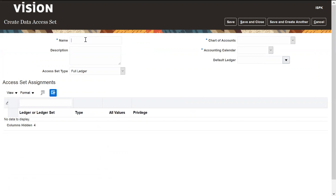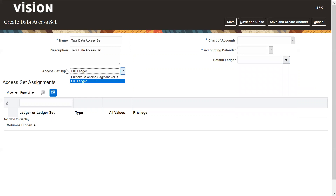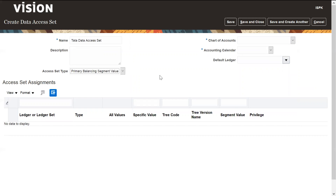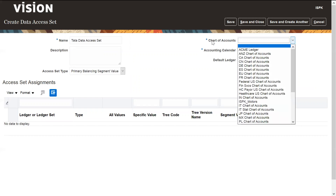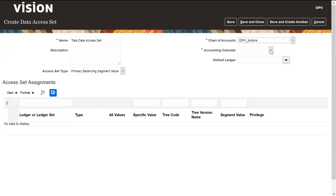Enter the name of the data access set. We are defining this only for the access of primary balancing segment values, so here we need to select 'Primary Balancing Segment Value'. Enter the chart of accounts name that has already been defined in the system — I am selecting 'ISPK Motors'. Then select the calendar.